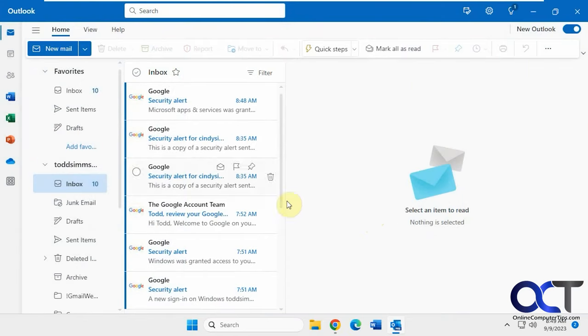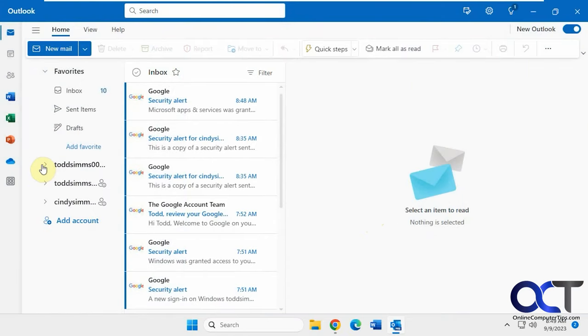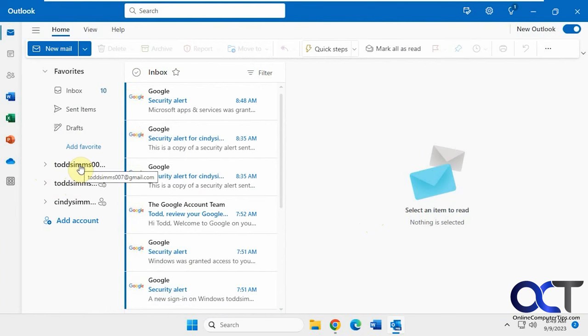Okay, so now we have our inbox here, and let's see what else we got. So we have our other one. Hard to see, but this is actually Yahoo, this is a Gmail, and this is a Gmail.